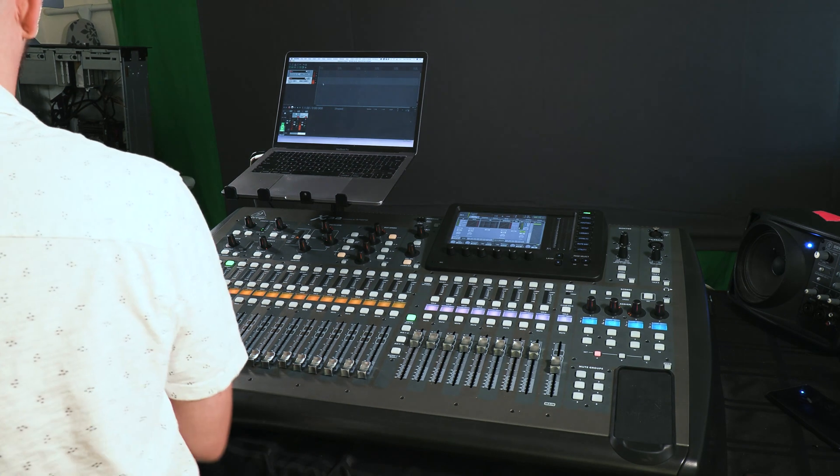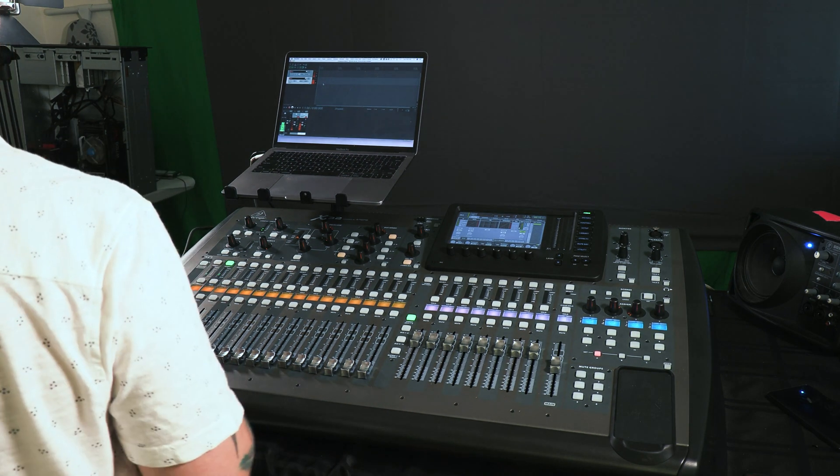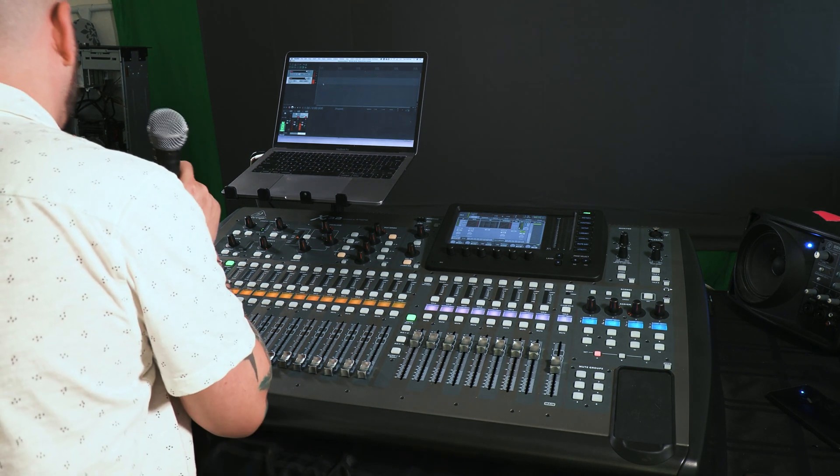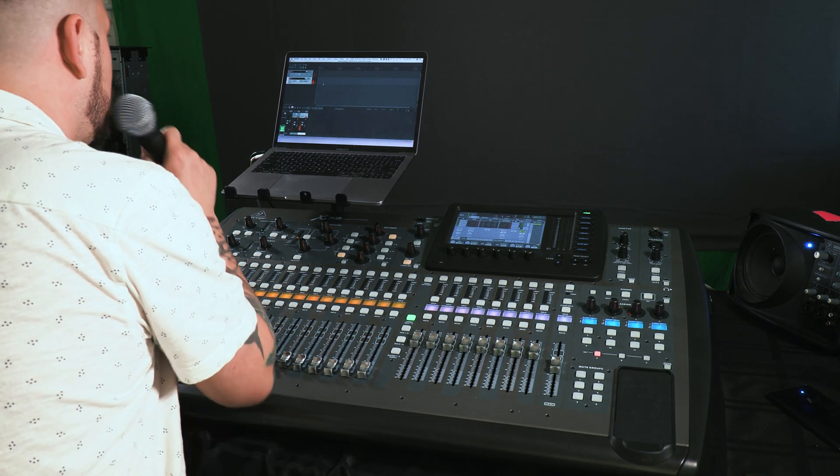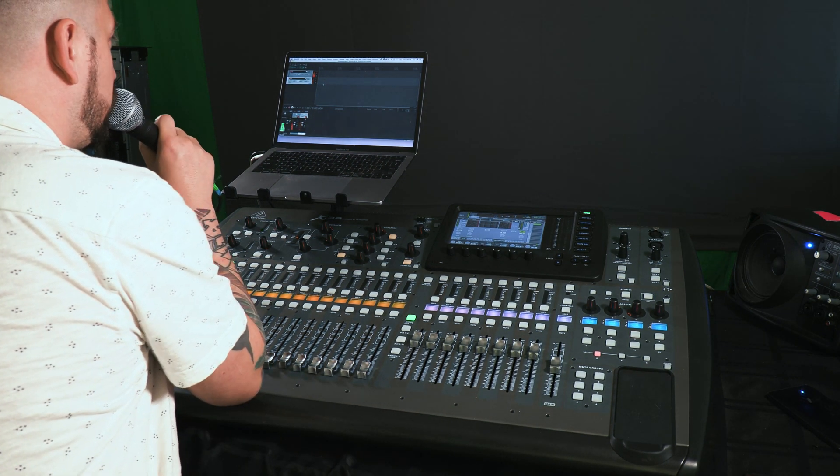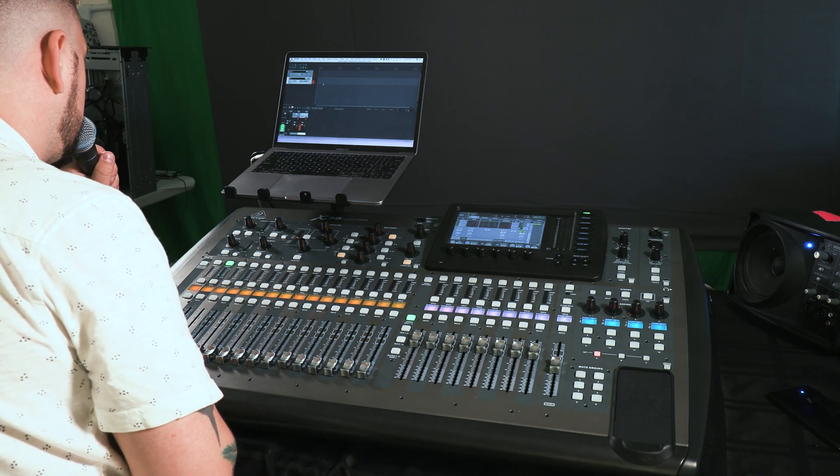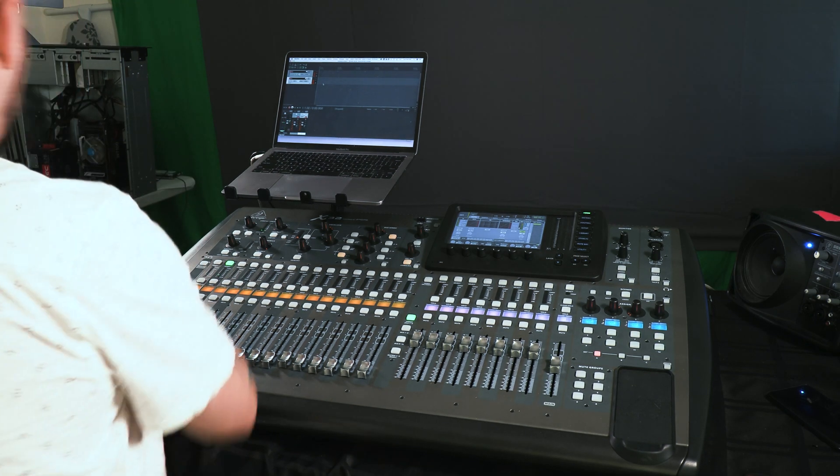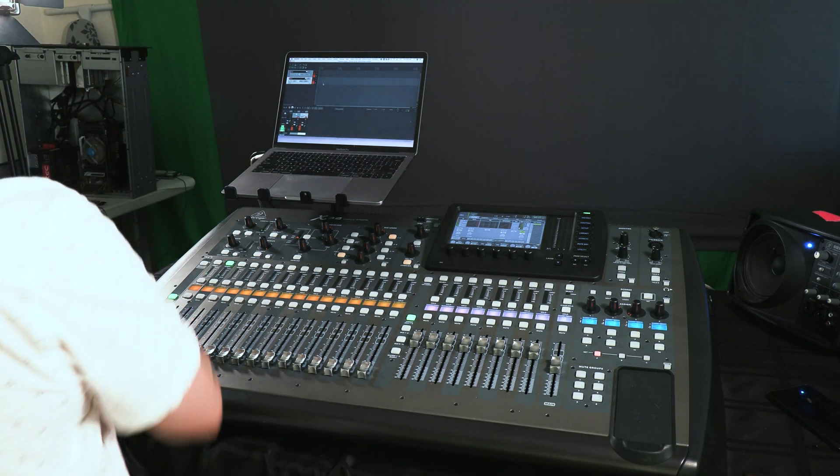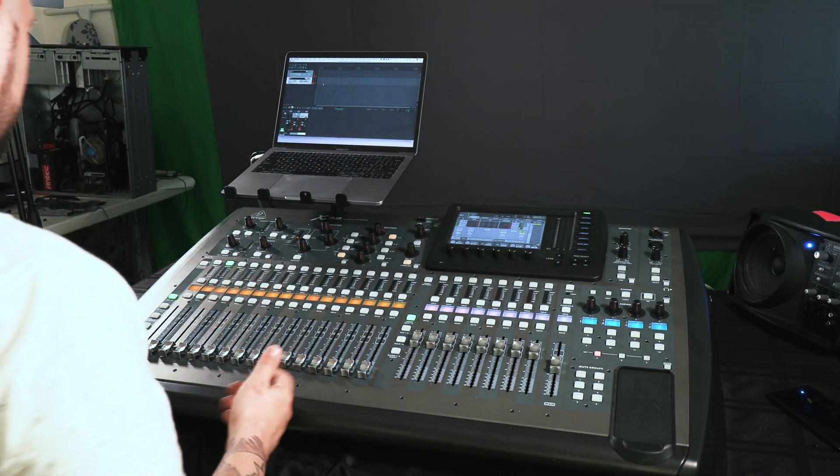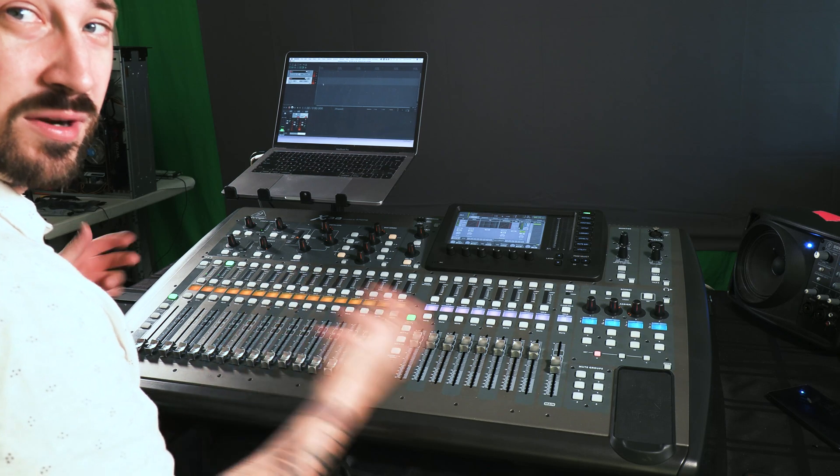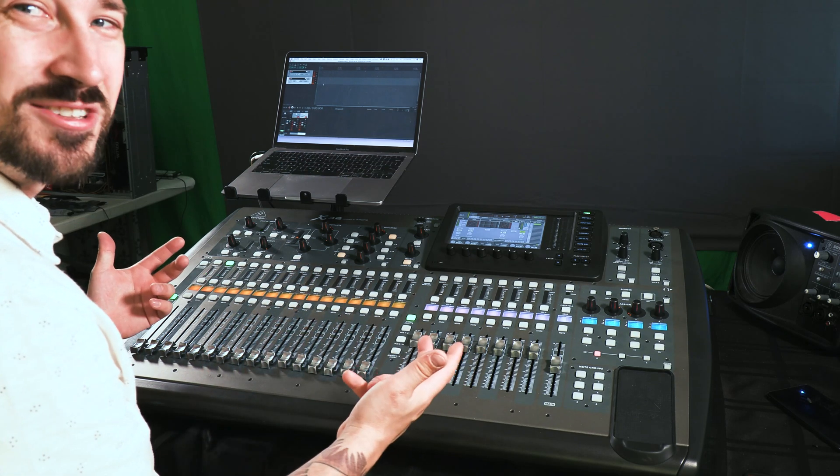And make sure that these are actually true and isolated. One, one, one, two, two, two. And from this point, you're ready to record straight into your DAW.